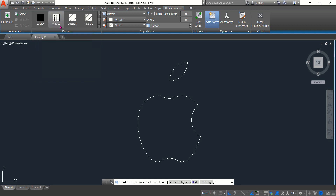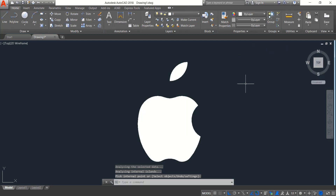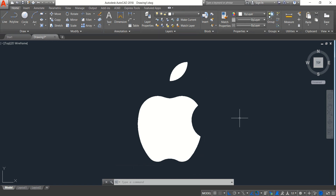Select the Angle command, click here, click here, make it 0.5, press Enter, and close. Our Apple logo is now complete. Hope you enjoyed the video — don't forget to subscribe, like the video, and share with your friends. If you have any questions, ask in the comment box. Thank you.